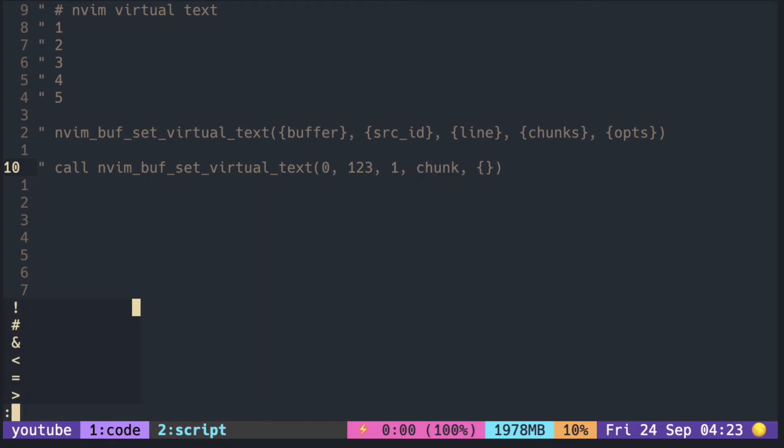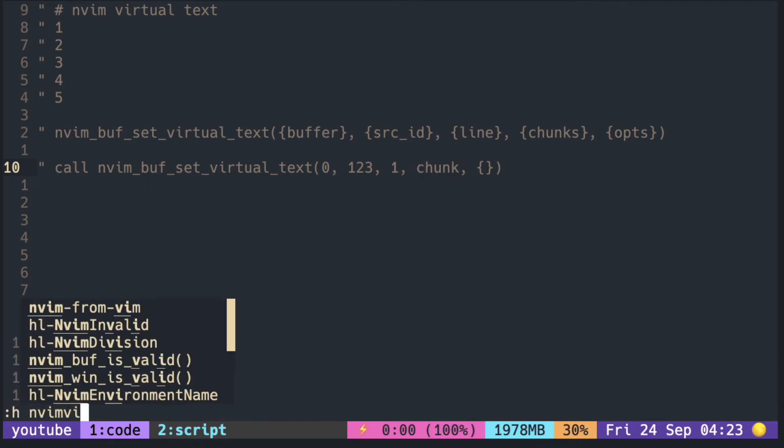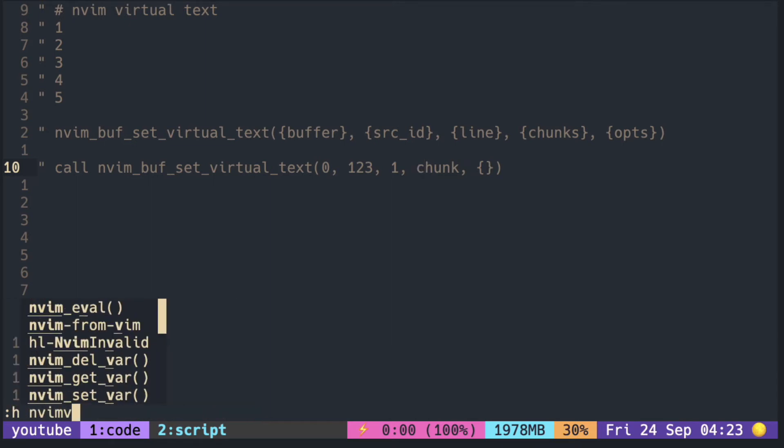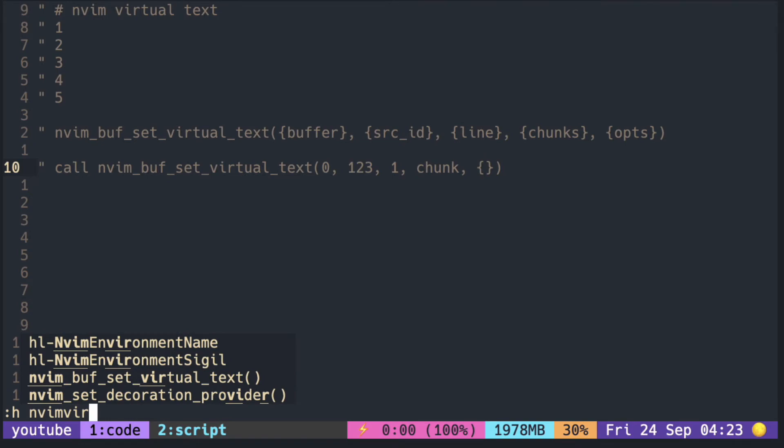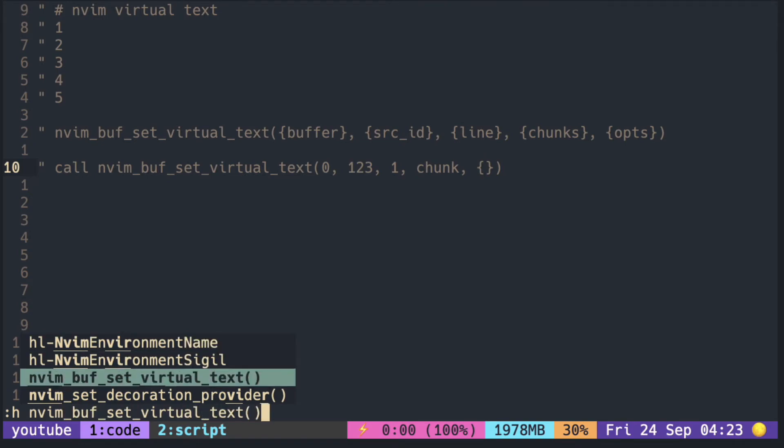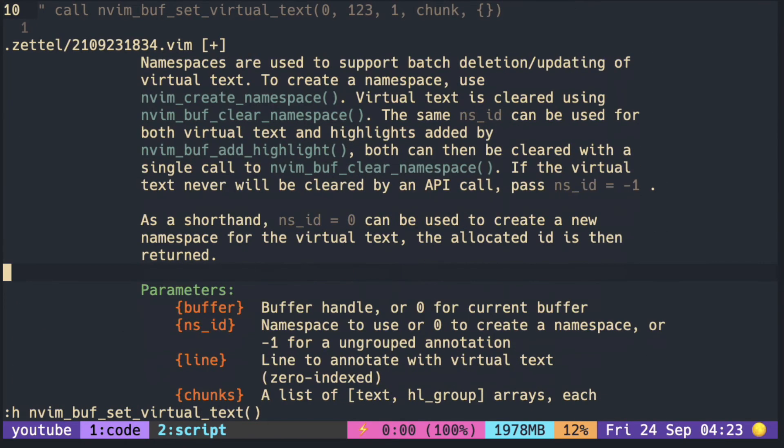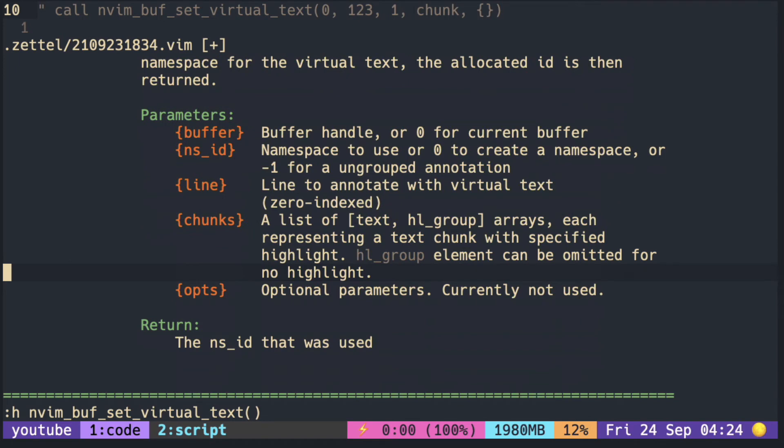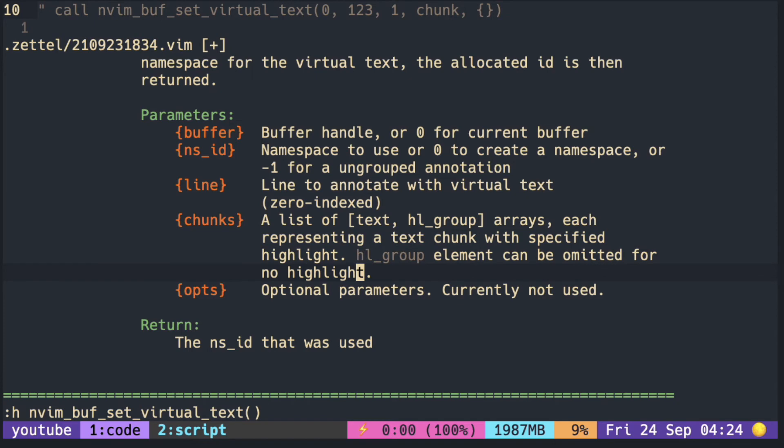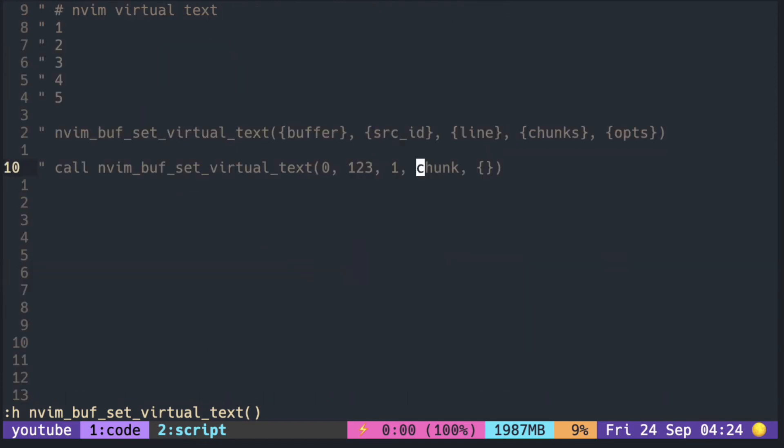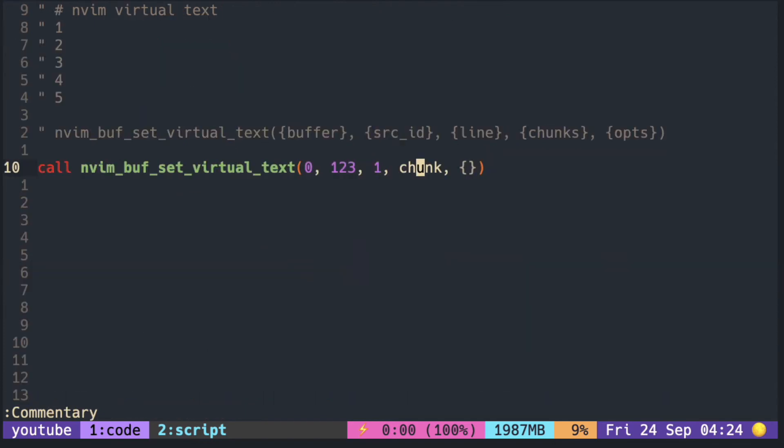We don't know what chunk is. From the doc it says a list of text and highlight group arrays, so you can also leave the highlight group empty for no highlight.